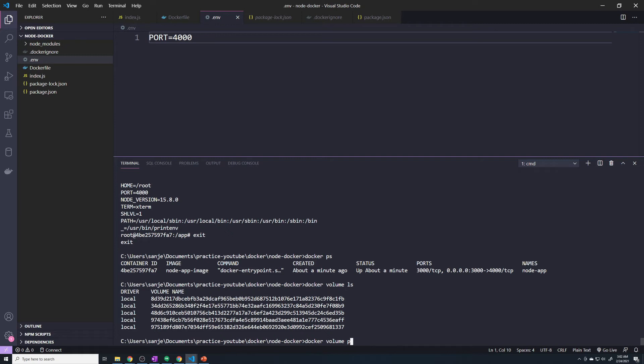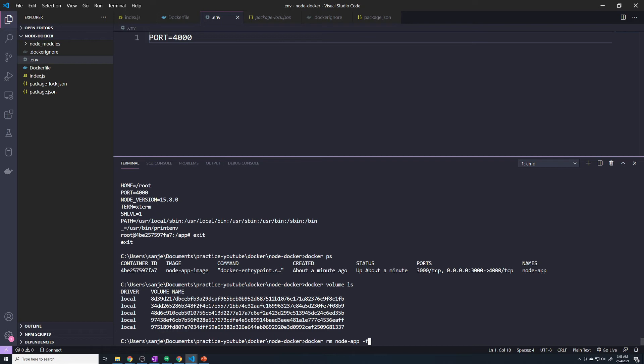But if you want to make sure that these volumes don't build up, usually what I like to do is when you do the Docker RM command, it's not going to delete the volumes associated with that container. So if you want to delete the volumes, which in our case we do, there's obviously plenty of instances where you don't want to delete the volumes because the whole idea behind a volume is that it's persistent data. You want to preserve it.